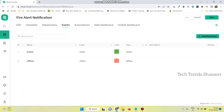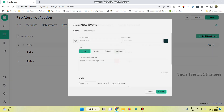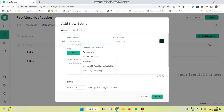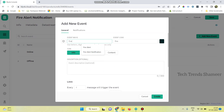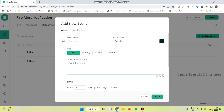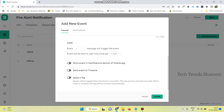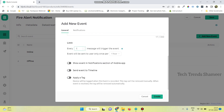Now go to the Events tab and click Add New Event. Enter any event name — I am giving the name as Fire_Alert — and give any description. Now select the limit and click on the radio button. Enable Show Event in Notifications, and also enable the other button.